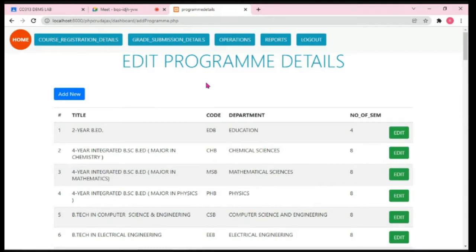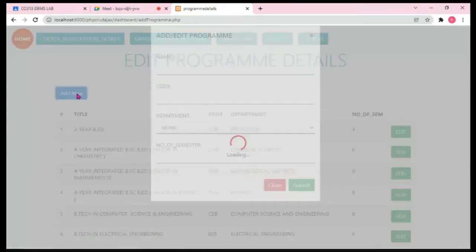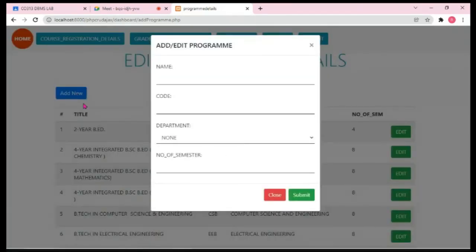By default, when this page is loaded for the first time, it will display all the programs in the database. Along with that, it will give the user options to insert new programs into the database.